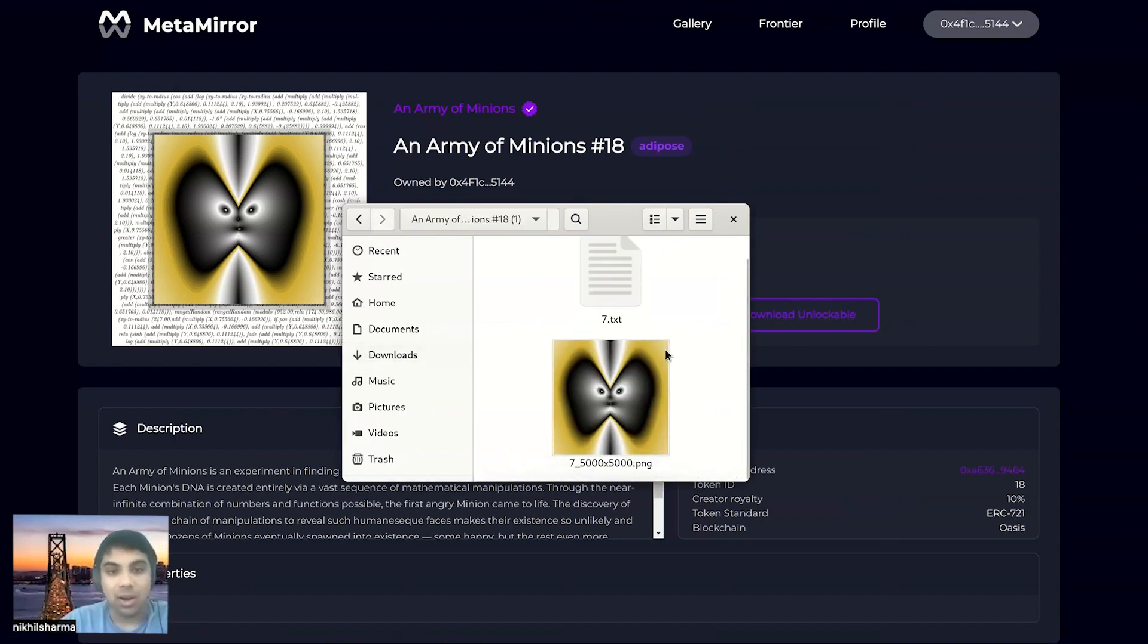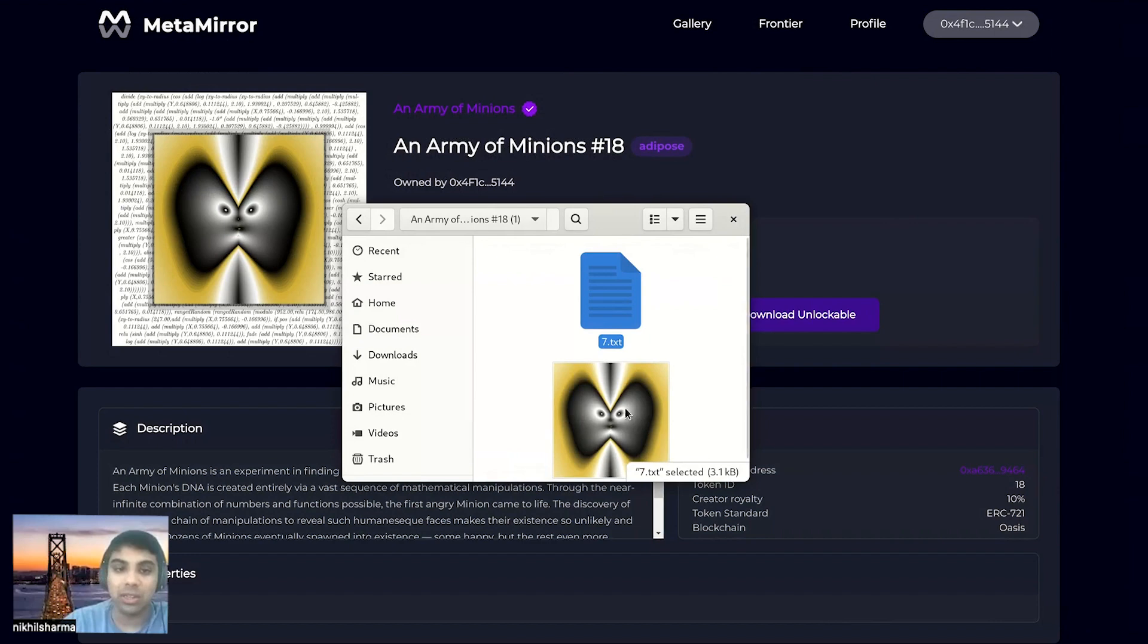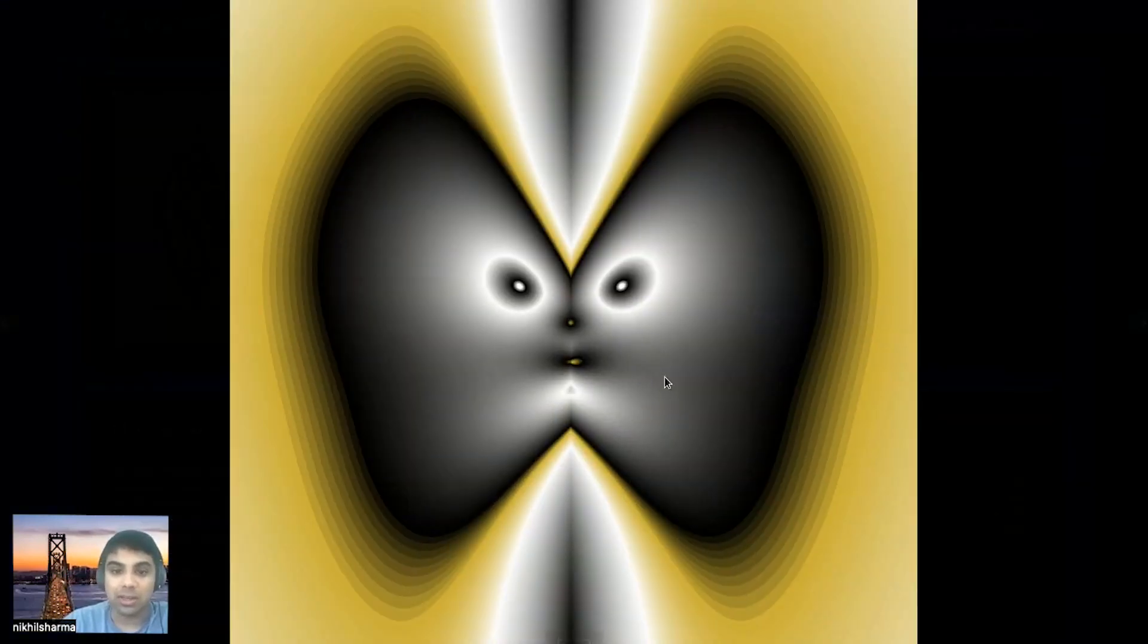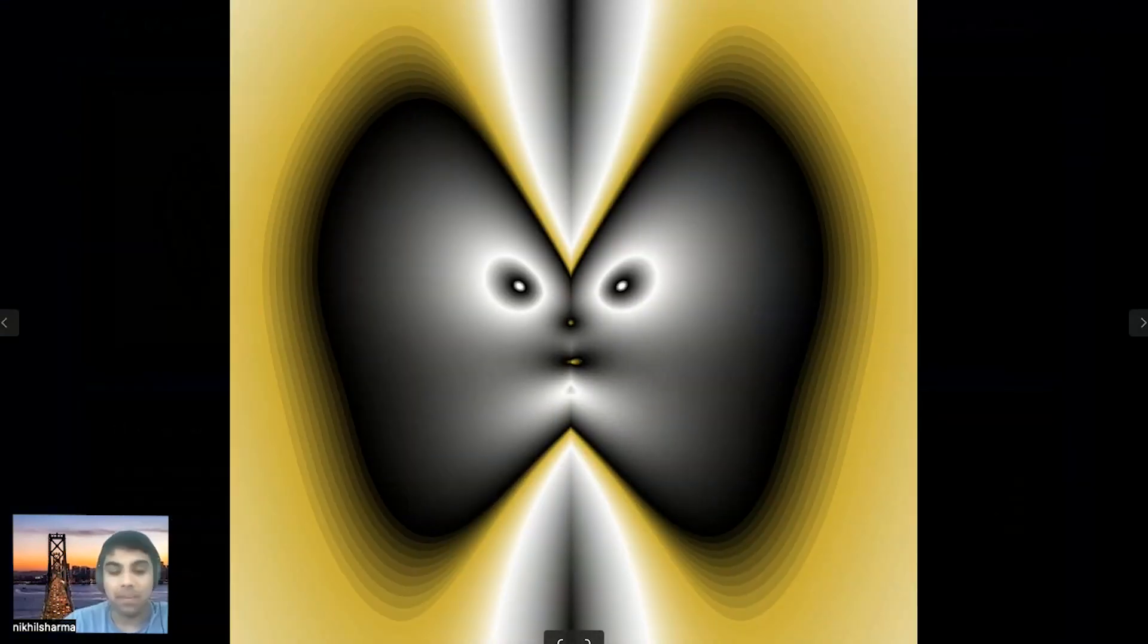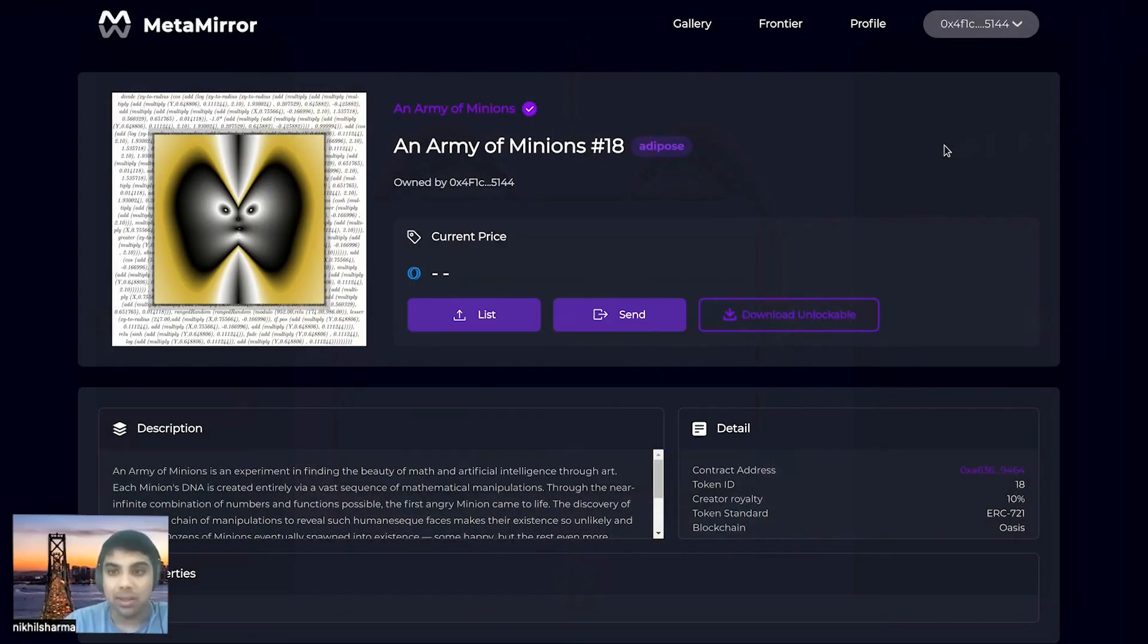There's actually two files that are contained in this confidential secret sauce. One is the function that's used to generate the image. And the second is a high res version of that low res preview that you saw. And there we have it.